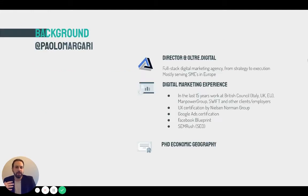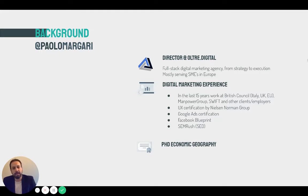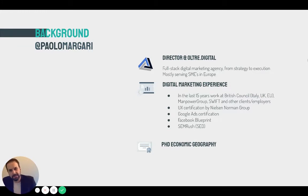A little background about myself: I'm a director of UltraDigital, a small boutique digital marketing agency based in Brussels, serving mostly small and medium enterprises in Europe, as well as professionals. I've been working in digital marketing for 15 years, including as an employee for the British Council and as a consultant for companies like Manpower Group and Swift. I have certifications in Google advertising, Facebook advertising, and UX, and a PhD in economic geography, which helps me analyze data critically and go beyond the surface of what we observe.